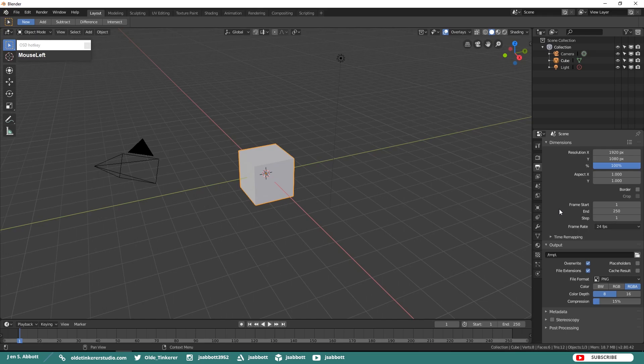The Frame End is the last frame of the animation and 250 is the default. You can also set your Frame Rate which is the number of frames per second. 24 is the default.